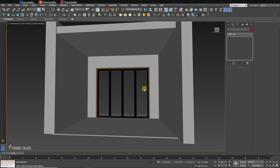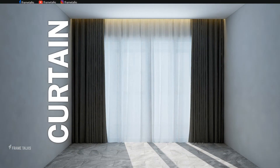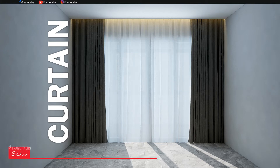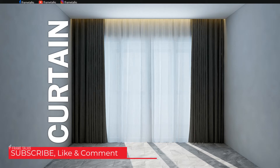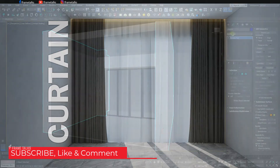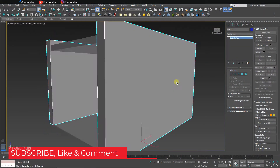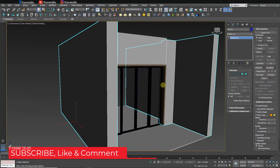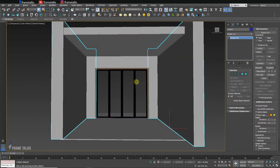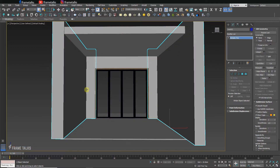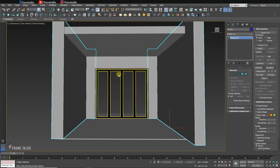Hello friends and welcome back to Frame Talks video channel. I'm Prakash Mishra and today's tutorial is on 3ds Max. In this video you'll learn how to create a curtain — one of my subscribers commented on my latest video requesting it. I've set up a scene with a wall created from a spline and a frame window, and I'll set up the curtain over there.